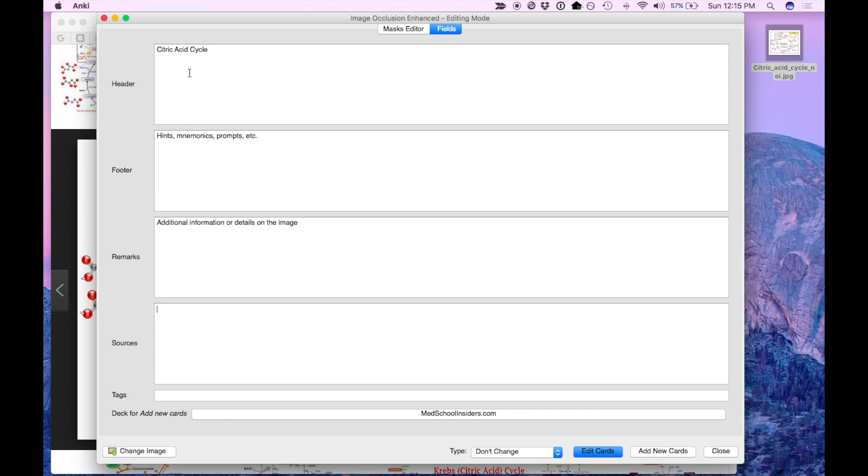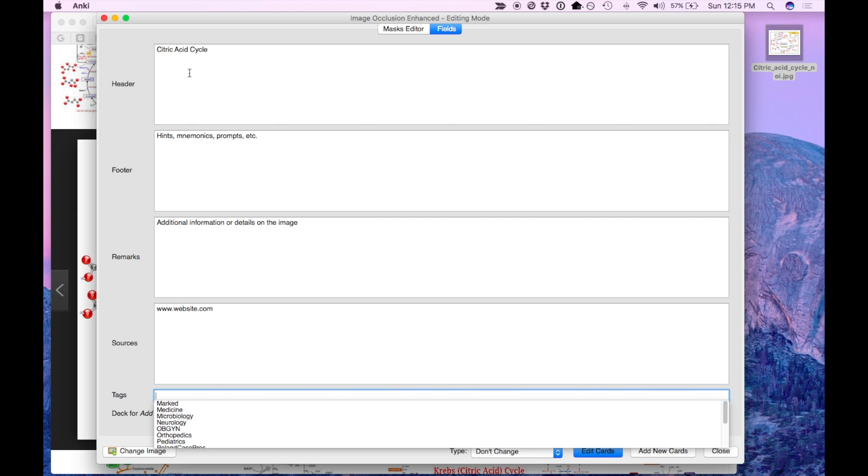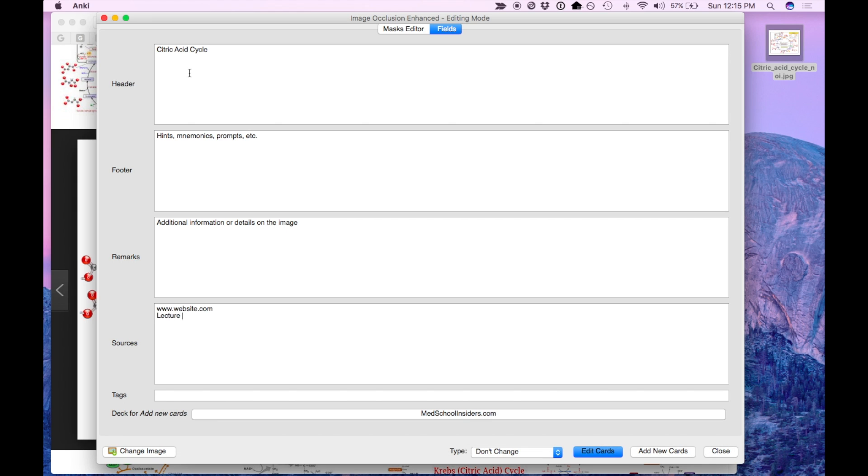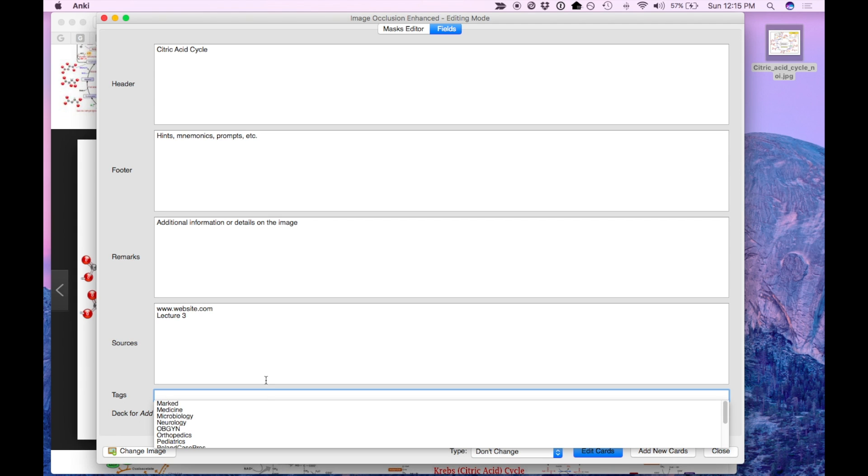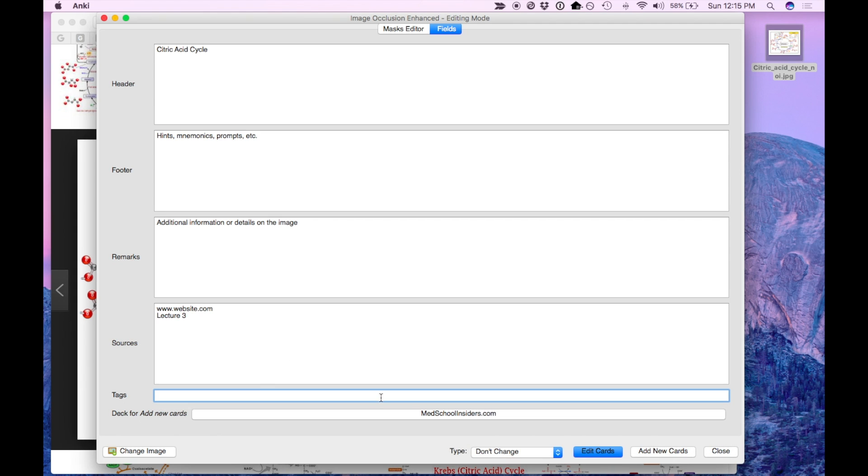Sources appears on the back. Now this is actually very useful because you can refer back to wherever you learned the information from should you ever need additional details. So you can put a website, you can put the lecture, etc. Tags work just like they did in the past and the deck as well.